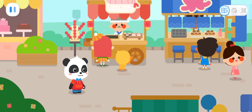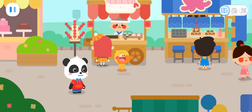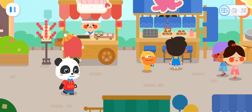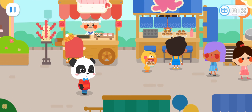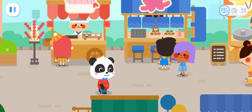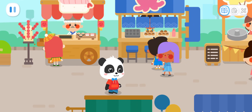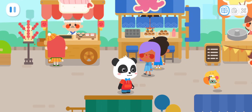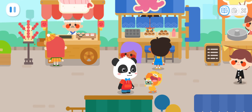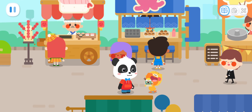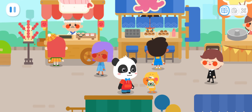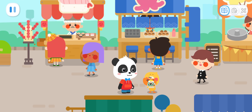I want to eat octopus balls! But the sushi looks good too! And this! Look, Quacky, I bought so much food! Let's eat them together!